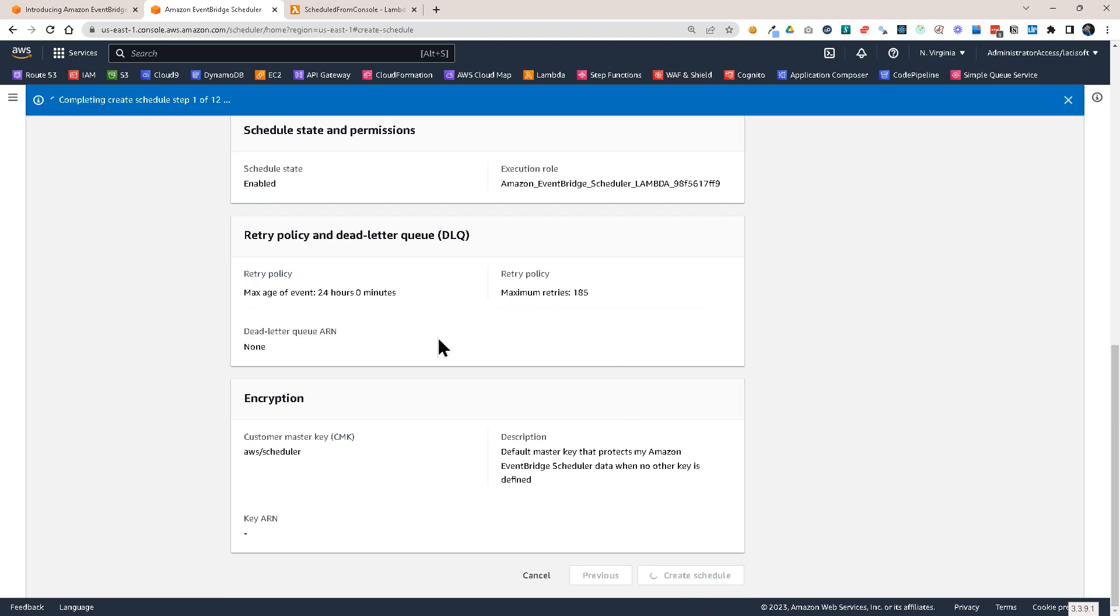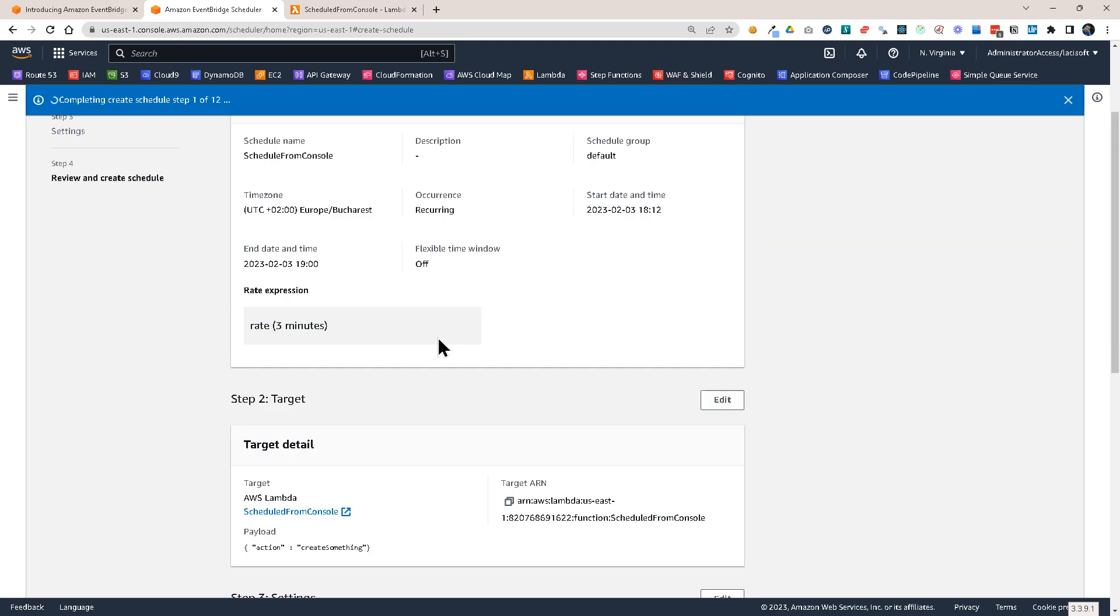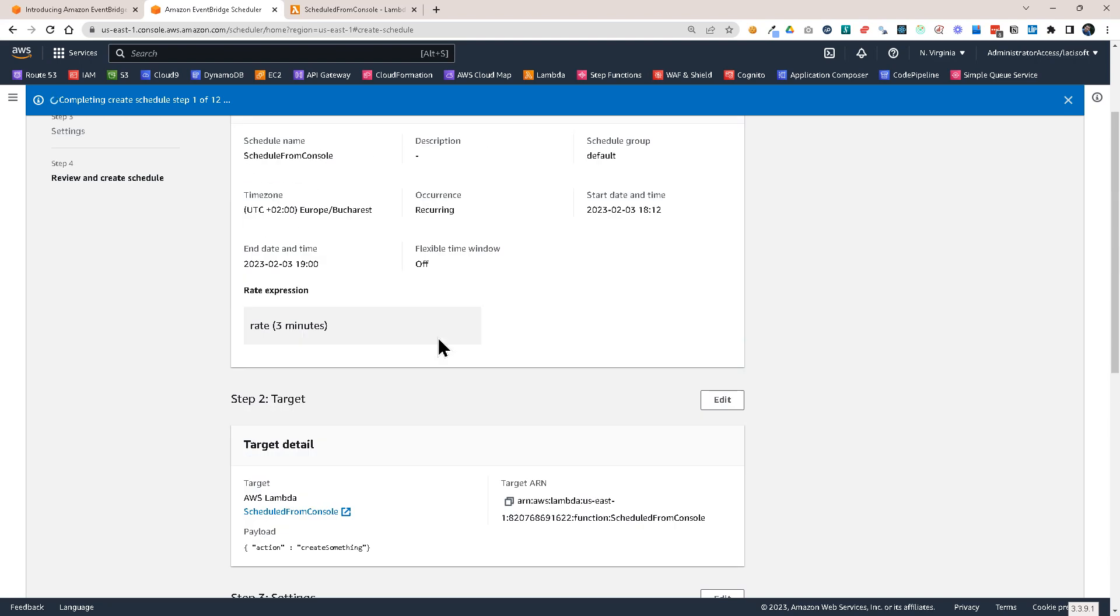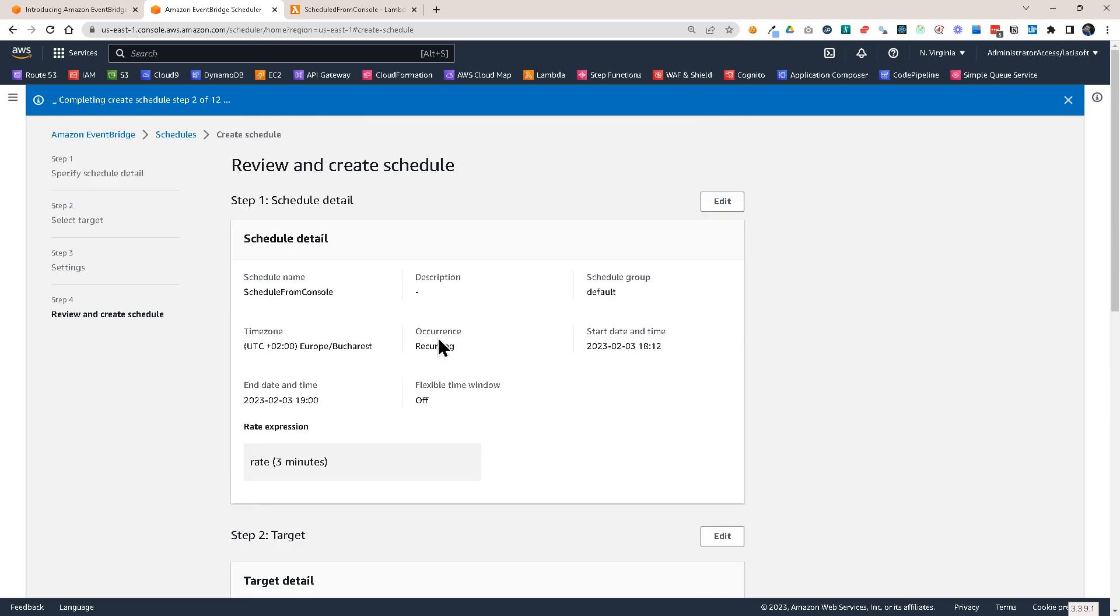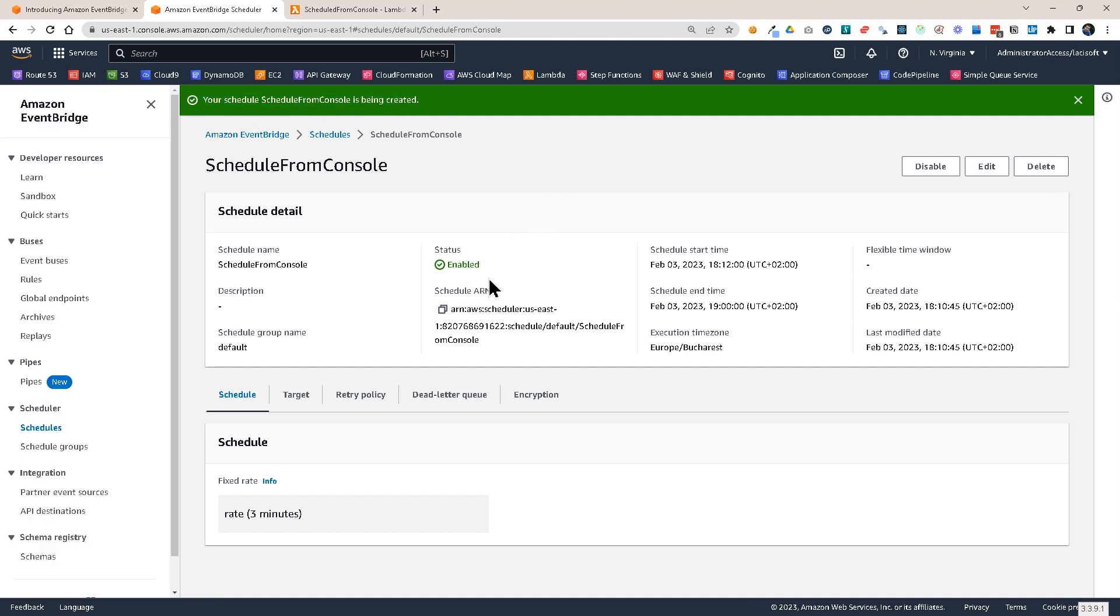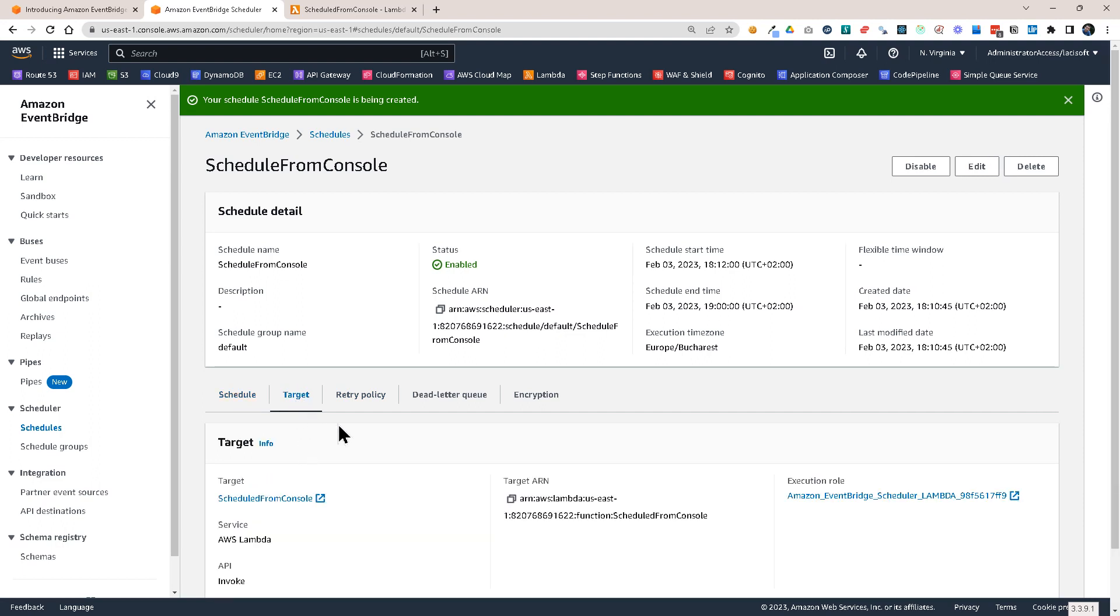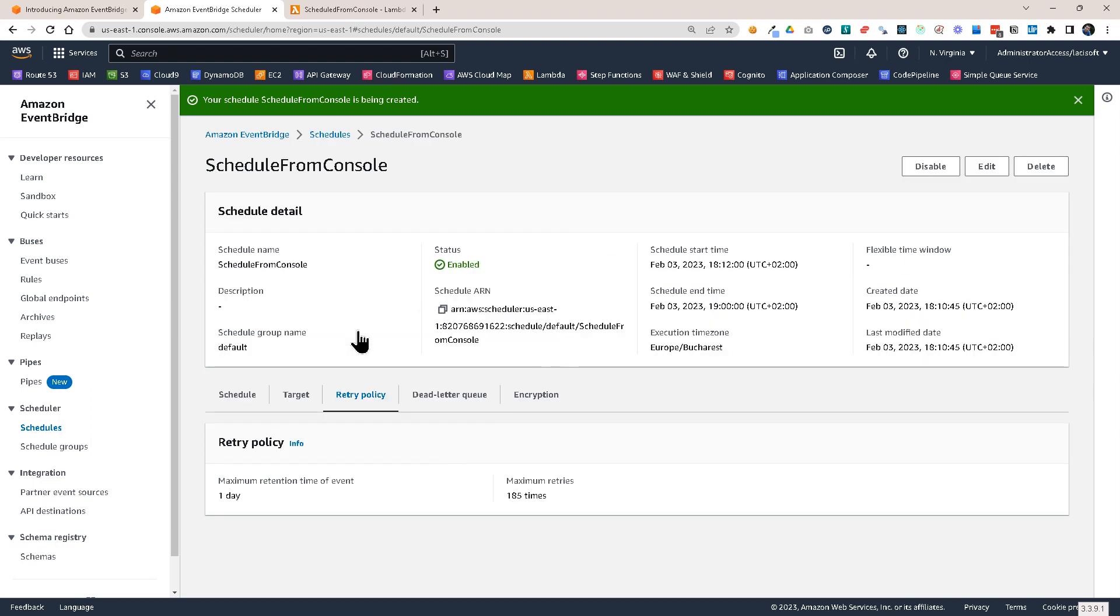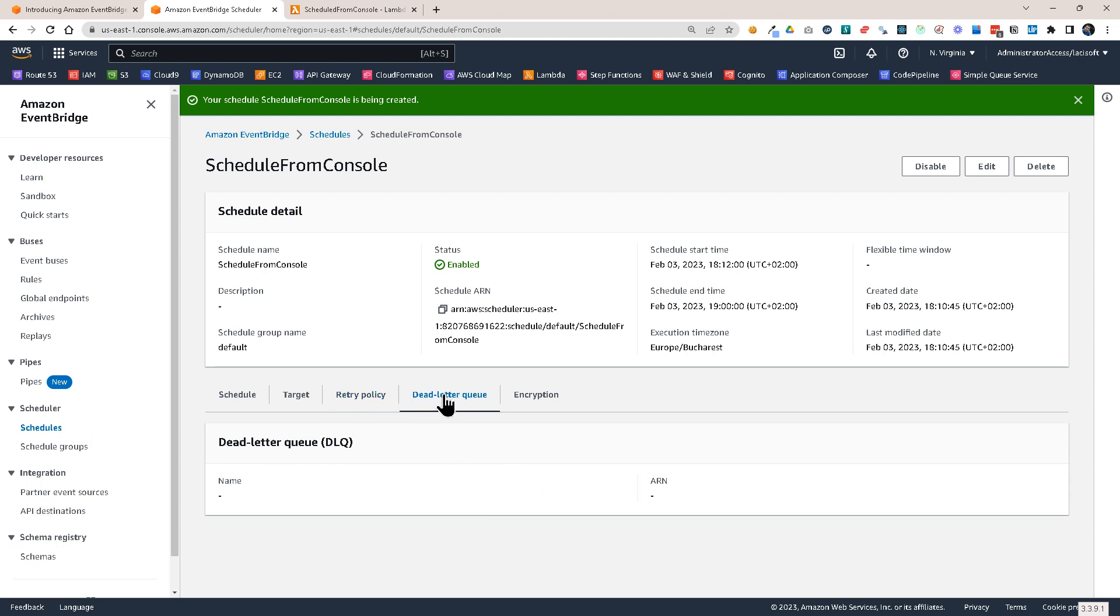And then my schedule will be active. So usually takes only a couple of seconds and it is ready. So let's go to the target. You see the schedule is every three minutes. The target is scheduled from console. This is the Lambda function. It also has the payload that I have added and the role retry policy. It is retained for maximum one day and it is retried 185 times. I didn't set a dead letter queue. I could do that, but I didn't do it for this demo.